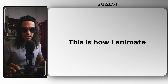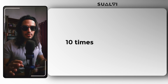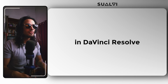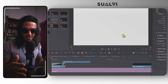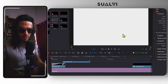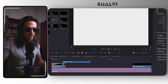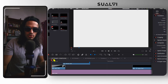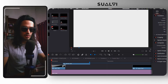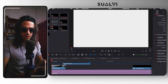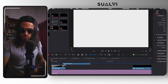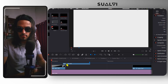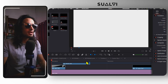This is how I animate 10 times more efficiently in DaVinci Resolve — well, maybe not 10 times, but it's definitely a lot more efficient. So I built a tool called Motioner. If you have seen a few of my previous videos, you have probably seen me mention it a few times already.